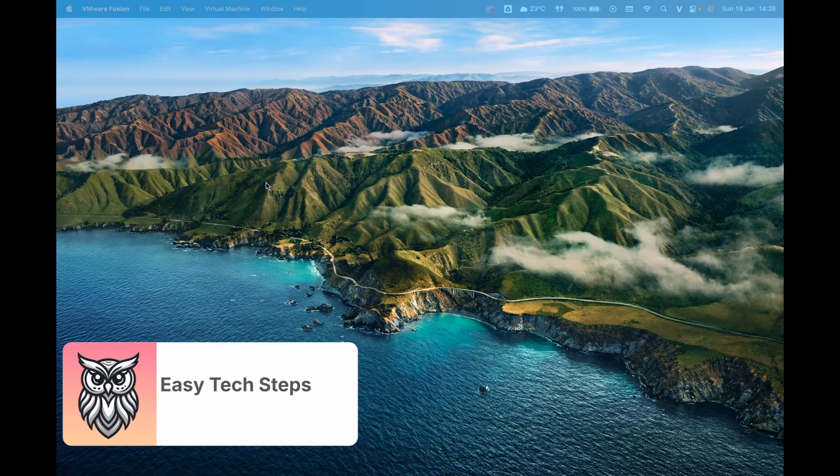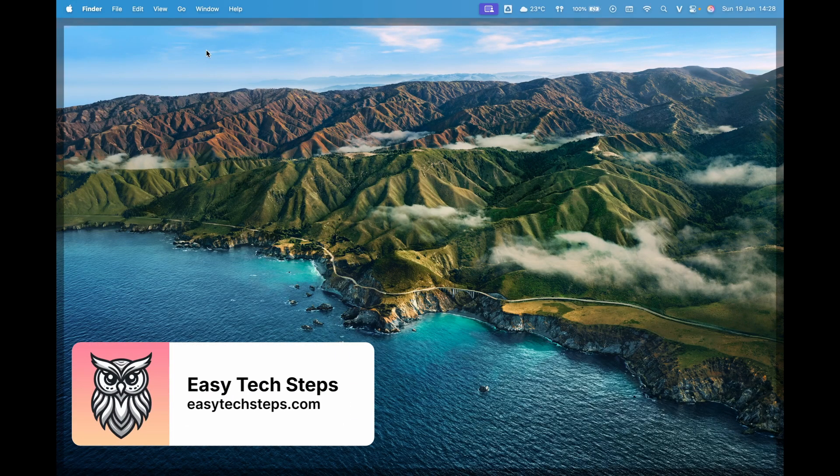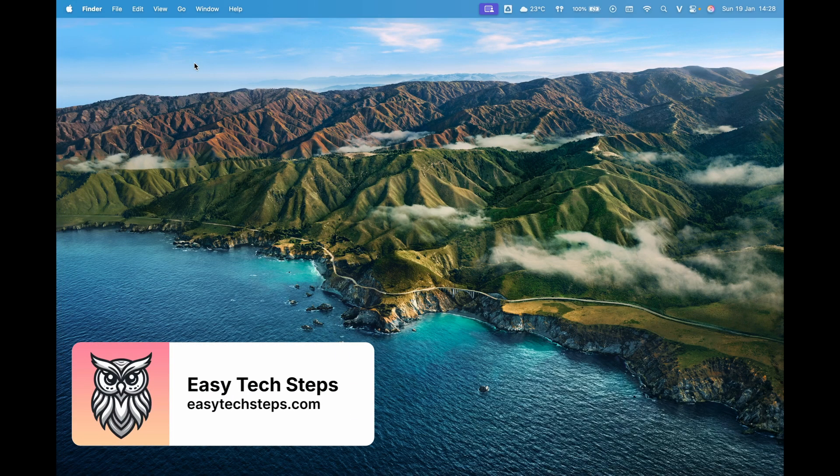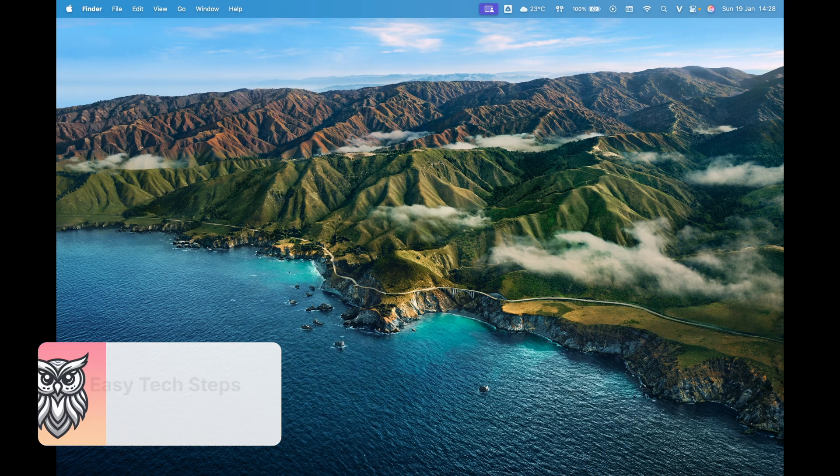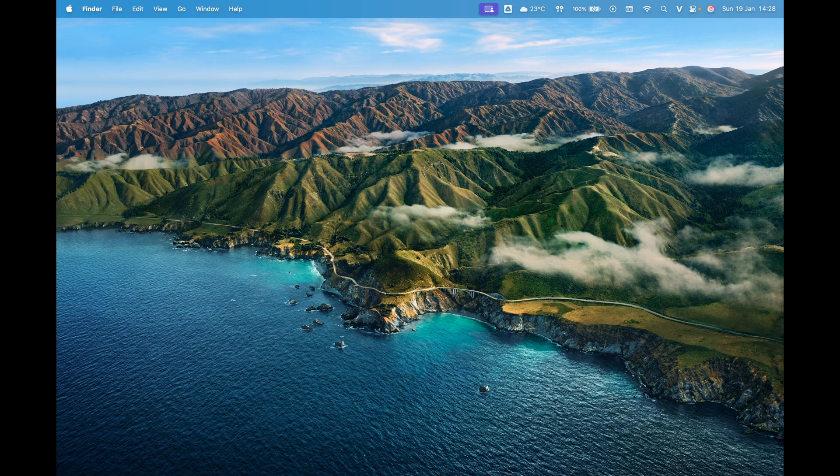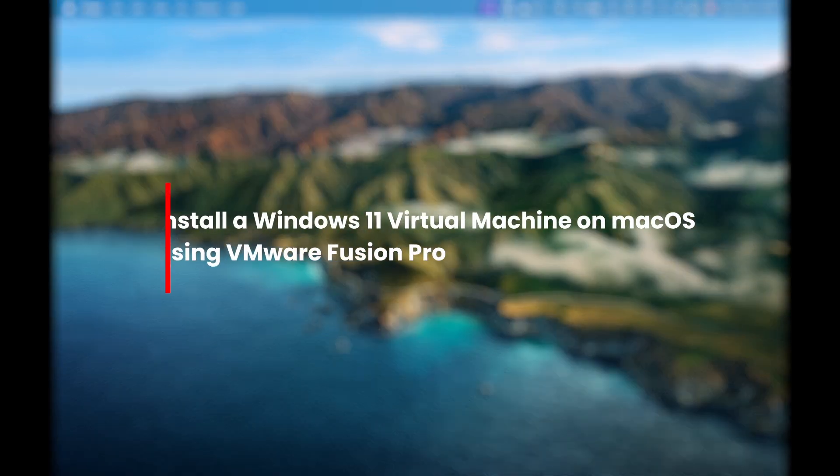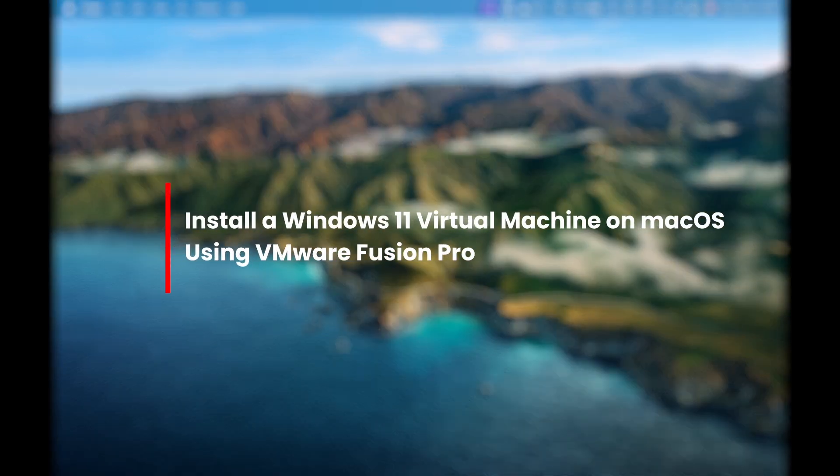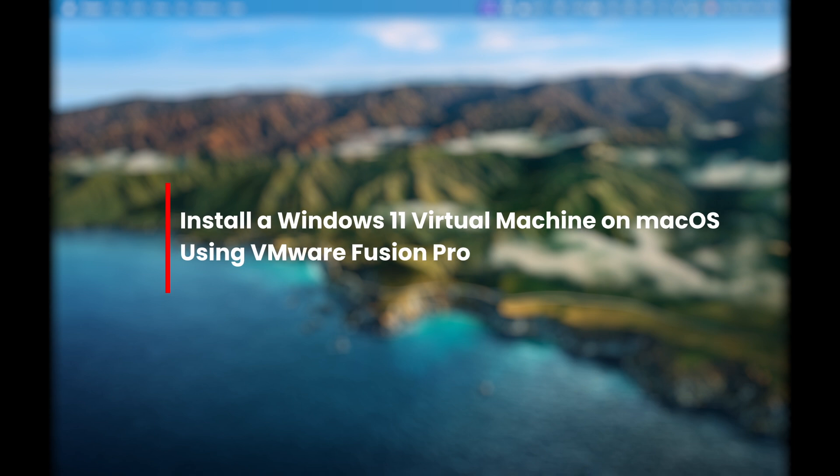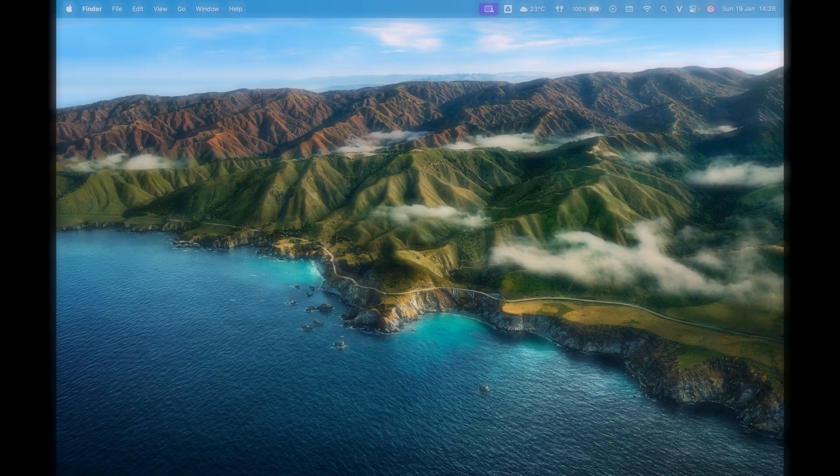Hello everyone! In the previous video I showed you how to install VMware Fusion Pro on macOS. Today we'll move on to the next step, installing Windows 11 on a VMware Fusion Pro virtual machine. Let's get started.